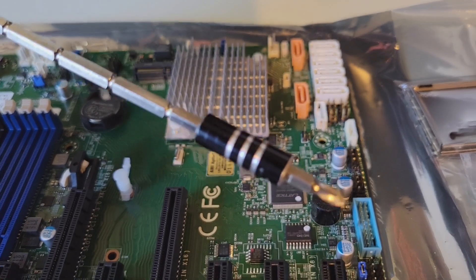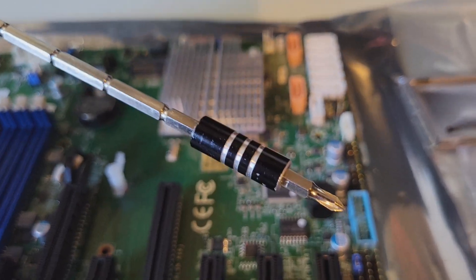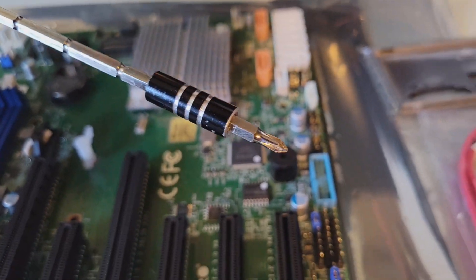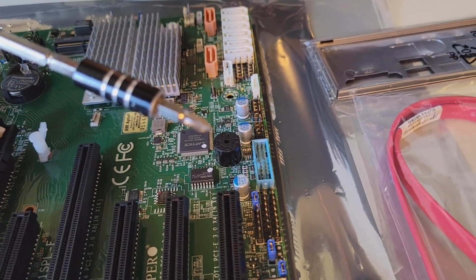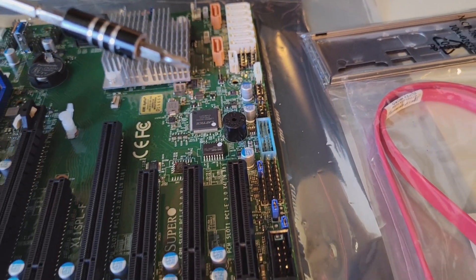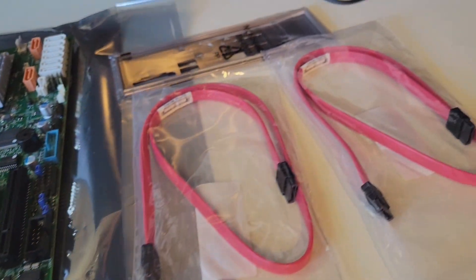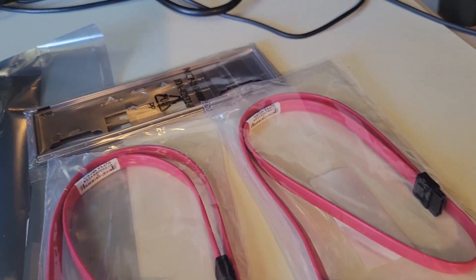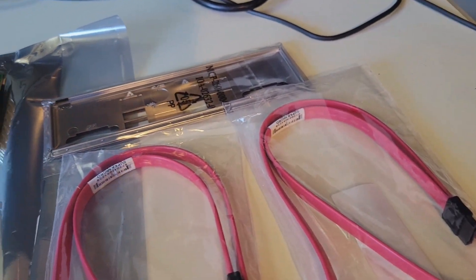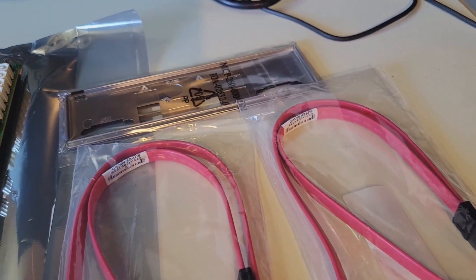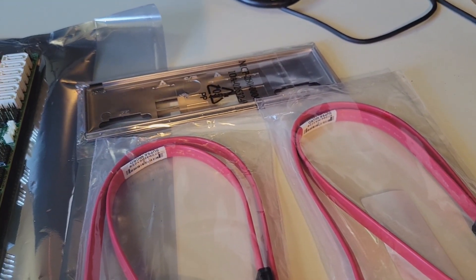USB ports, of course, and a USB 3 connector here. Pretty standard. Also with the system board came a couple of SATA cables and the back slot plate there.